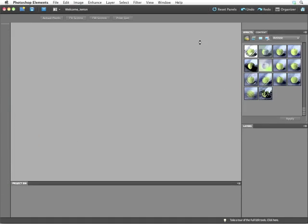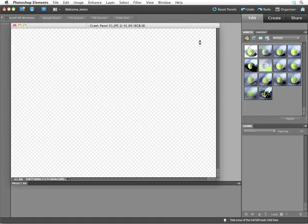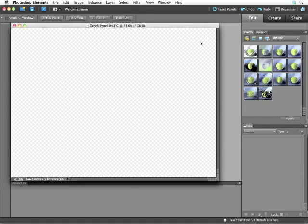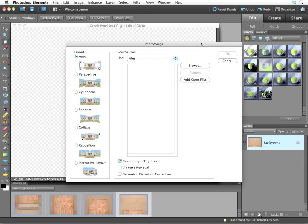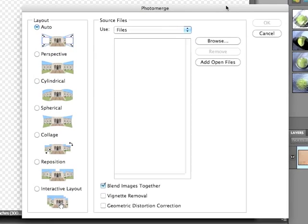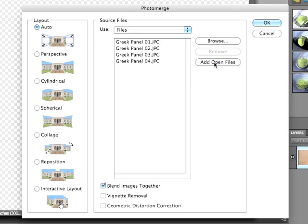This is going to open the Photoshop Elements Editor. It's going to bring in all of the images I had selected and open the Photo Merge dialog box. First, I need to choose what files to add. I'm going to choose to add open files. This is going to bring in all of the images that I had selected in the Organizer.